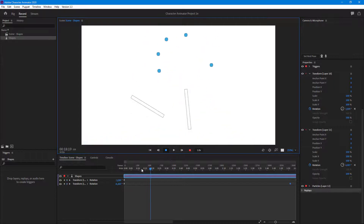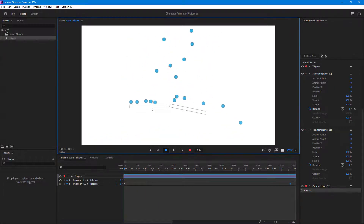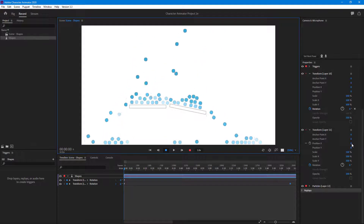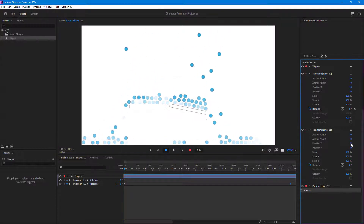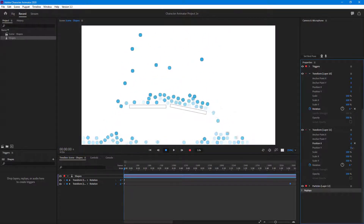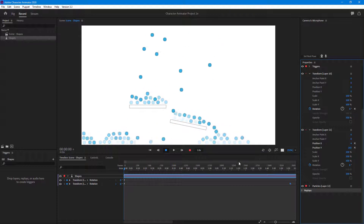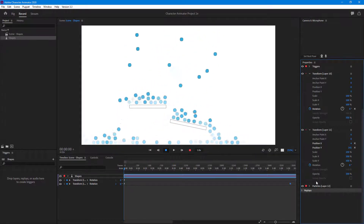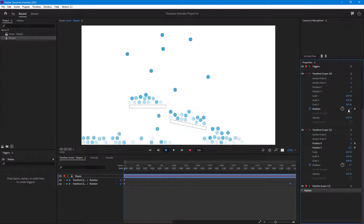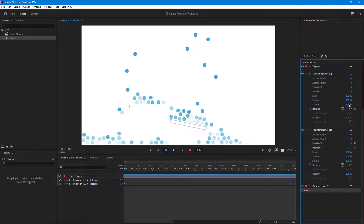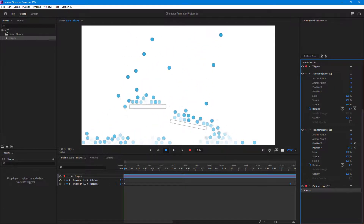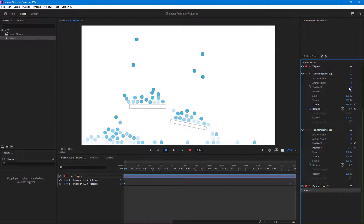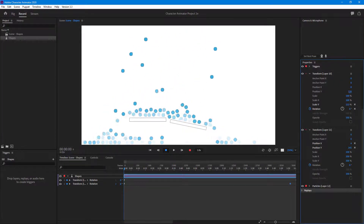I'm going to do one more thing — drag the position Y downward for this object, and then do the same with the other one: bring it down on position Y as well, rather than increasing its size.